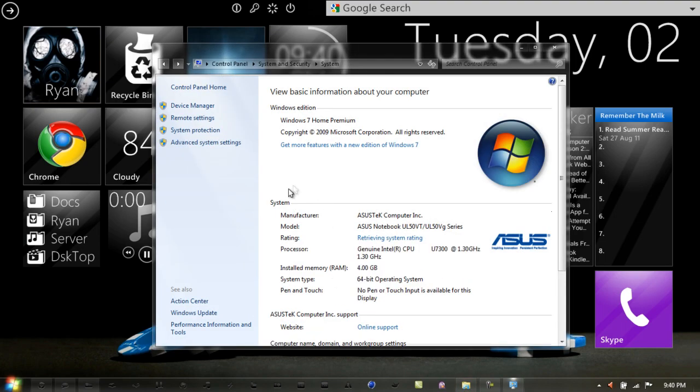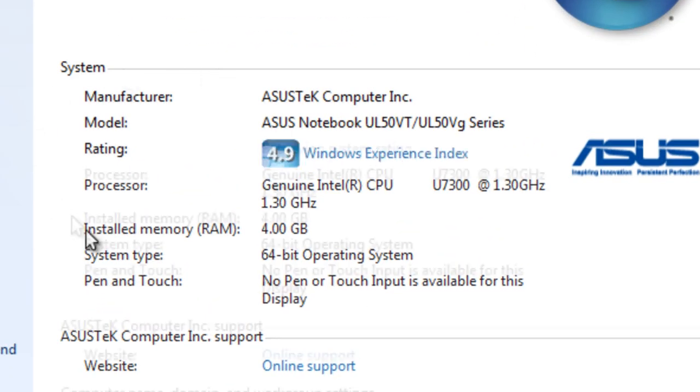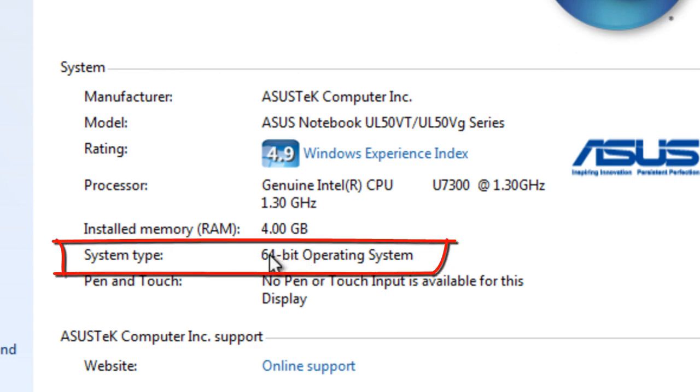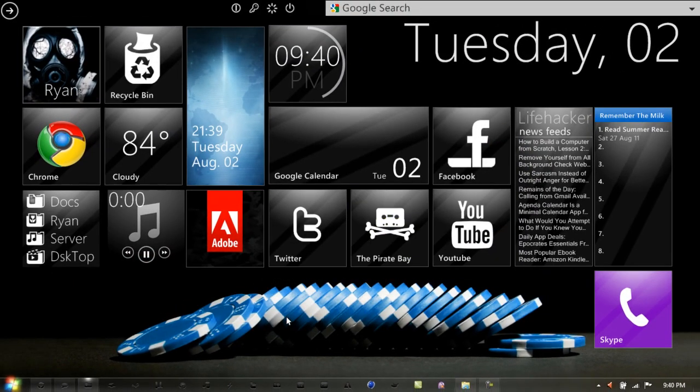As you see here under the System section, right next to System Type is my operating system type. In this case, I'm 64-bit. Once you find that out and take note of it, you can move on with the rest of the tutorial.